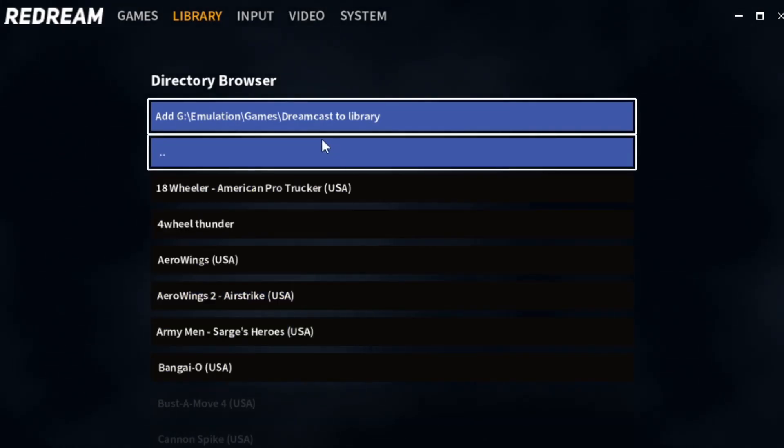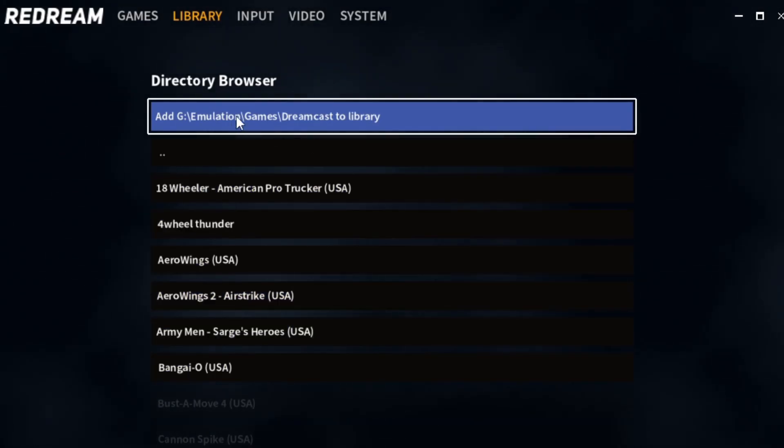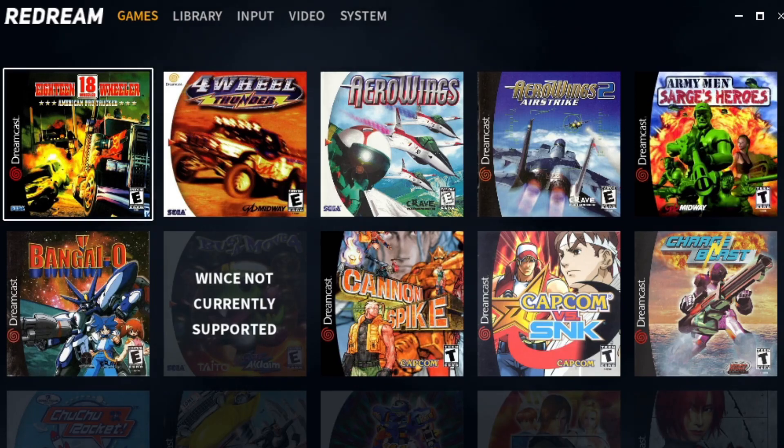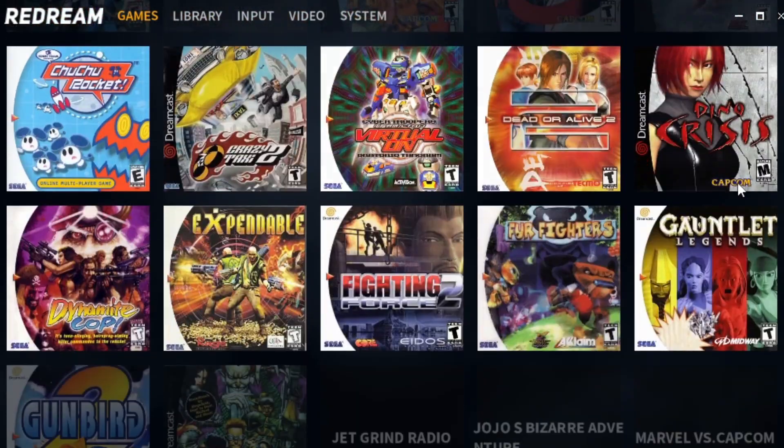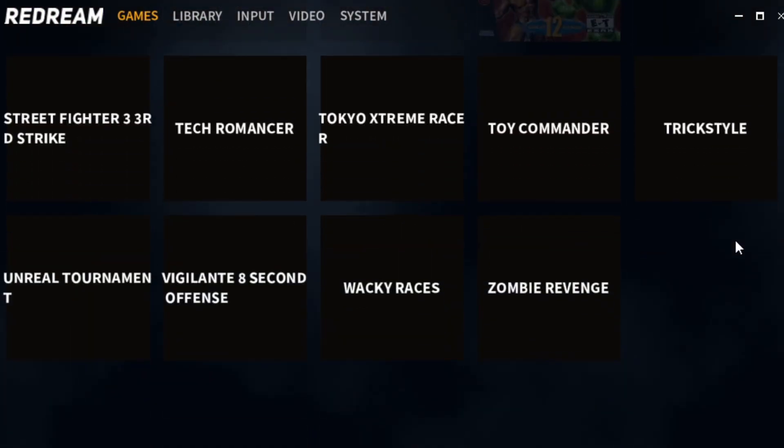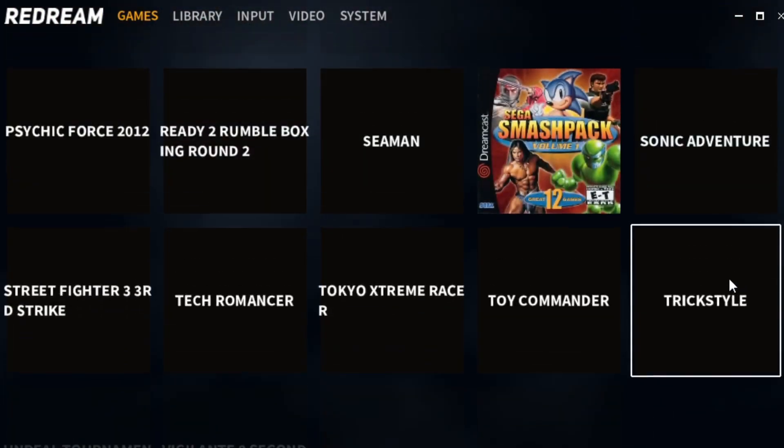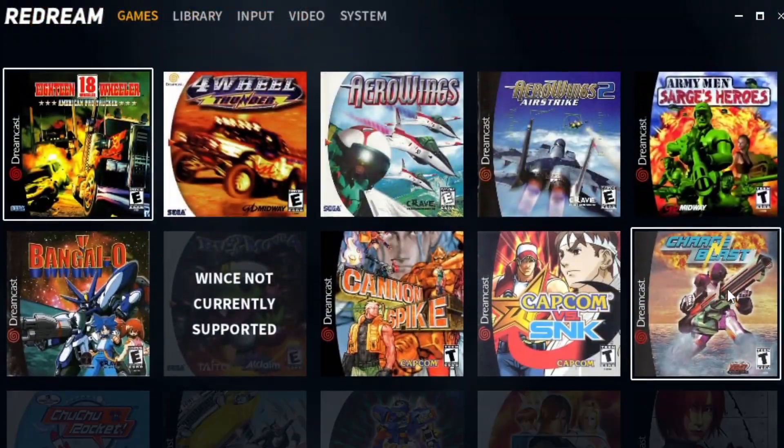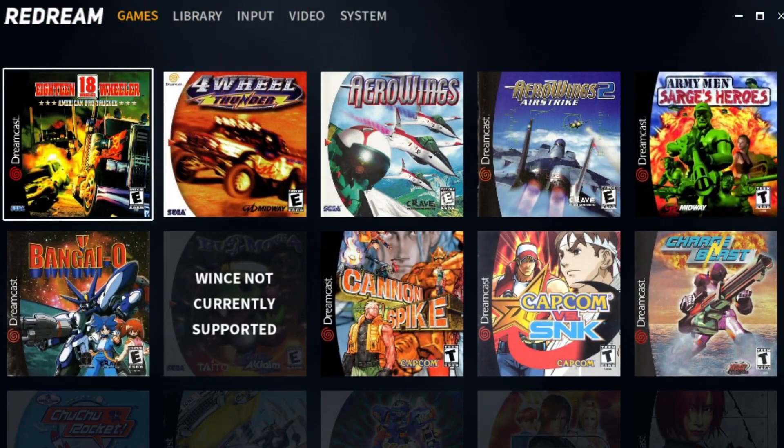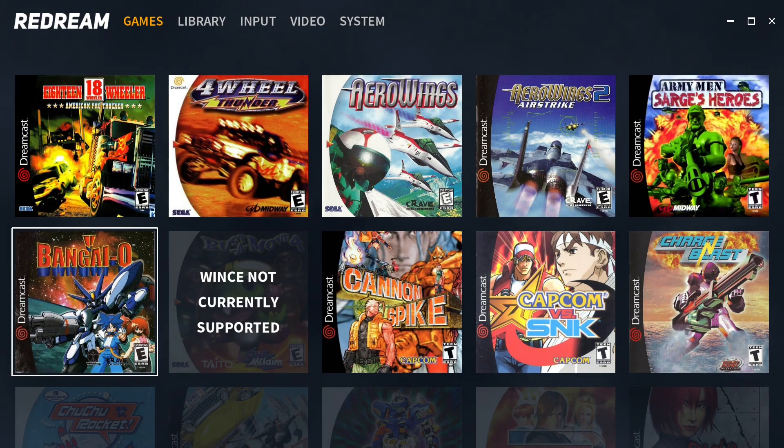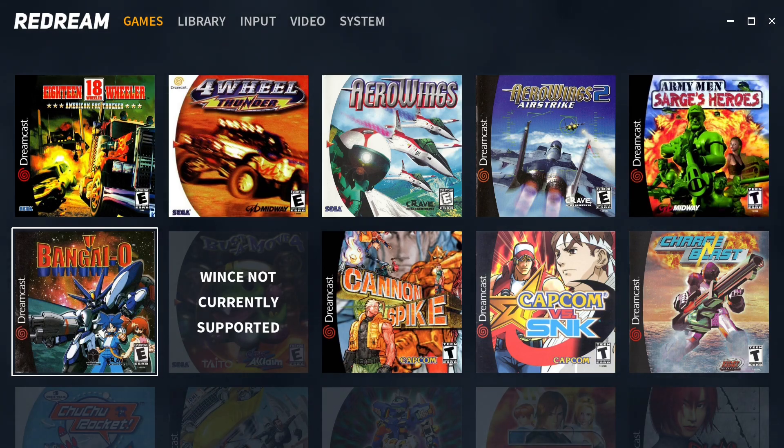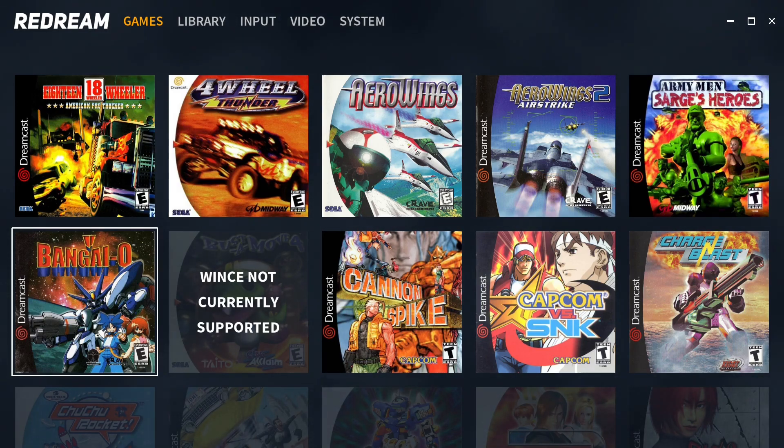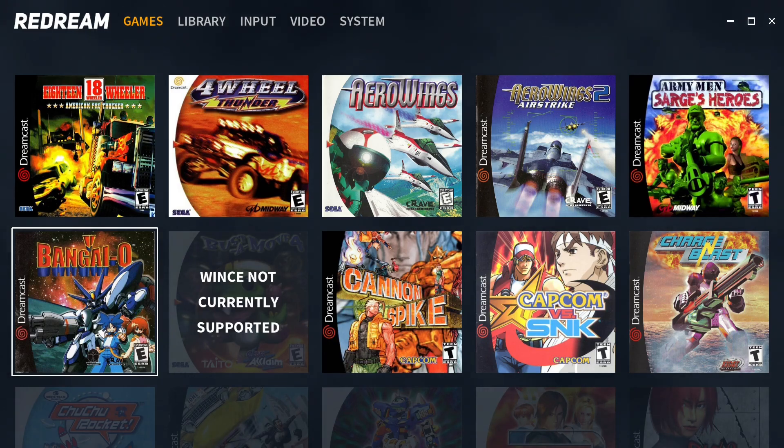For me it's G drive, Emulation, Games, Dreamcast. Here are all my games - click Add. Now I have all my Dreamcast games in the emulator. Let Redream upload the box art. At this point, if you have an Xbox One controller or any wired controller connected, you can click on a game and jump straight in with no problems. No setup required - everything on default settings works well.